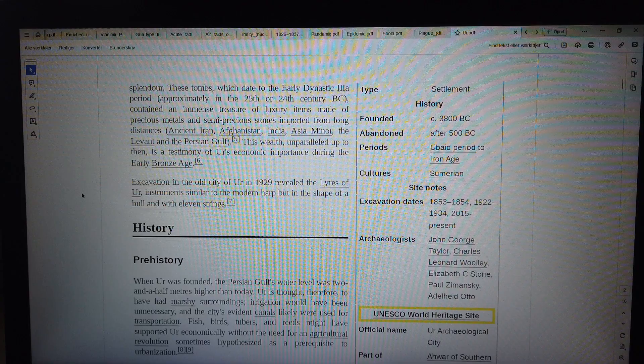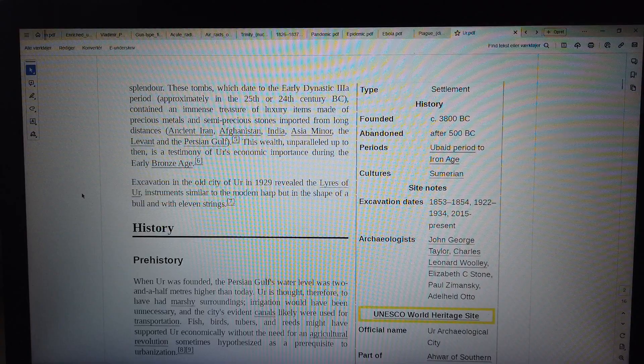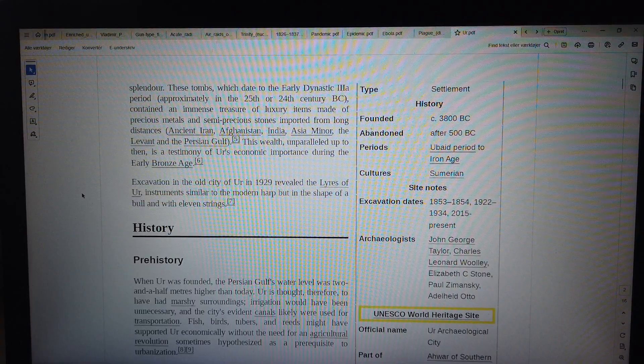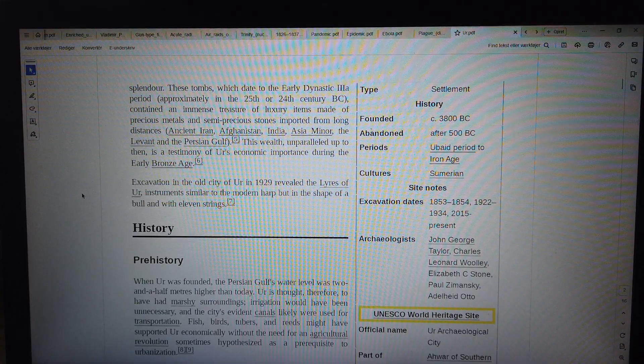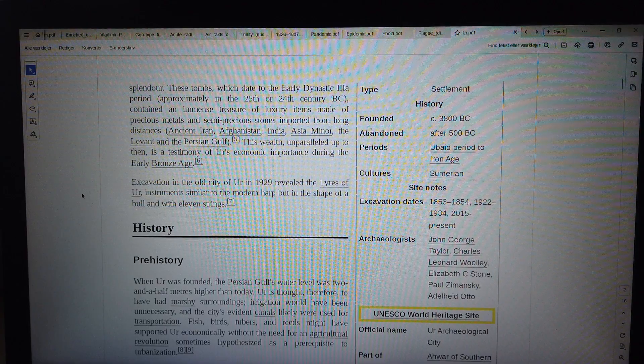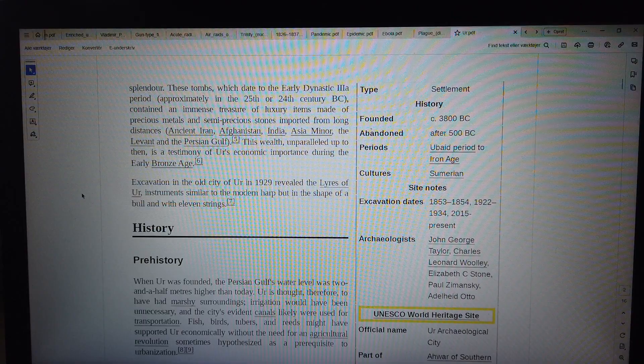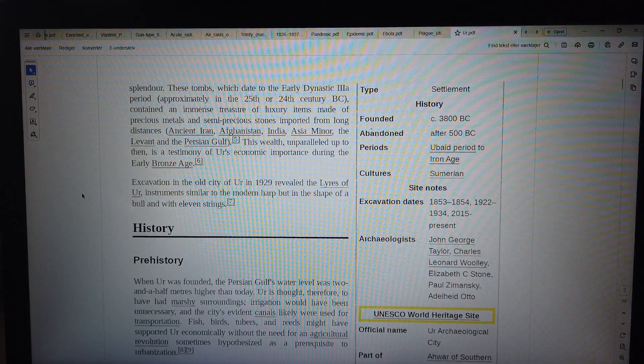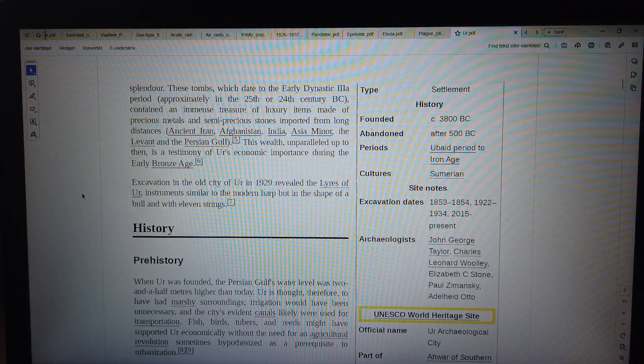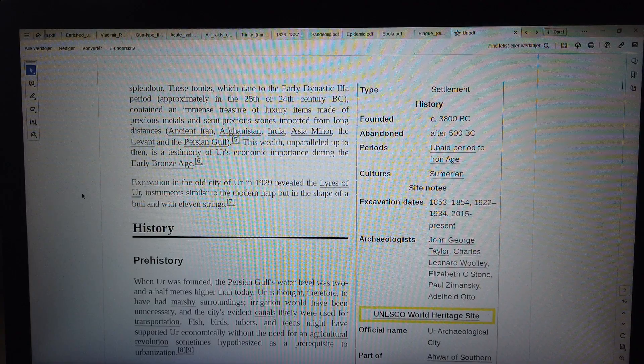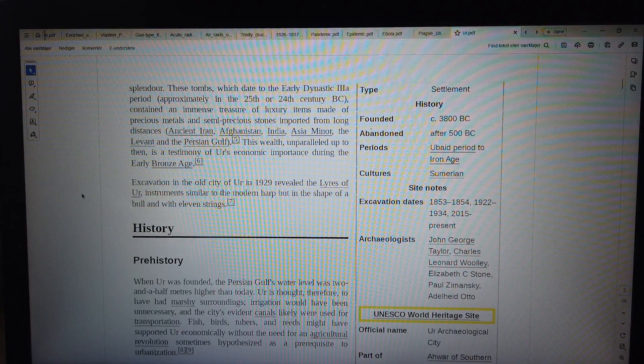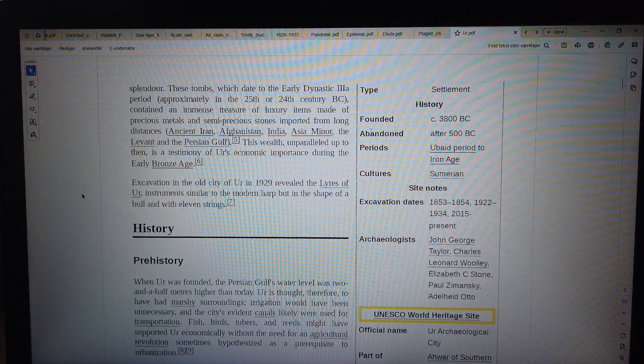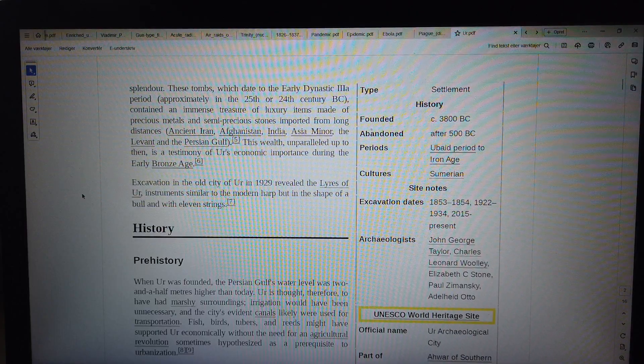Splendor: These tombs, which date to the Early Dynastic IIa period, approximately the 25th or 24th century BC, contained an immense treasure of luxury items made of precious metals and semi-precious stones imported from long distances: ancient Iran, Afghanistan, India, Asia Minor, the Levant, and the Persian Gulf. This wealth, unparalleled at the time, is testimony of Ur's economic importance during the Early Bronze Age. Excavation in the old city of Ur in 1929 revealed the Lyres of Ur, instruments similar to the modern harp but in the shape of a bowl and with 11 strings.